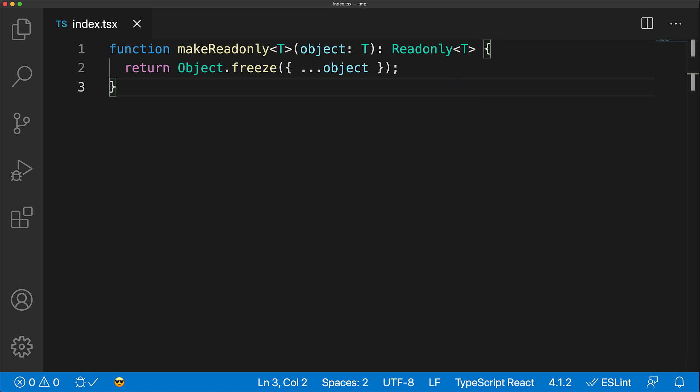Within the function body, it creates a shallow copy of the object and uses the built-in JavaScript runtime function called Object.freeze to freeze this object, essentially making it read-only.